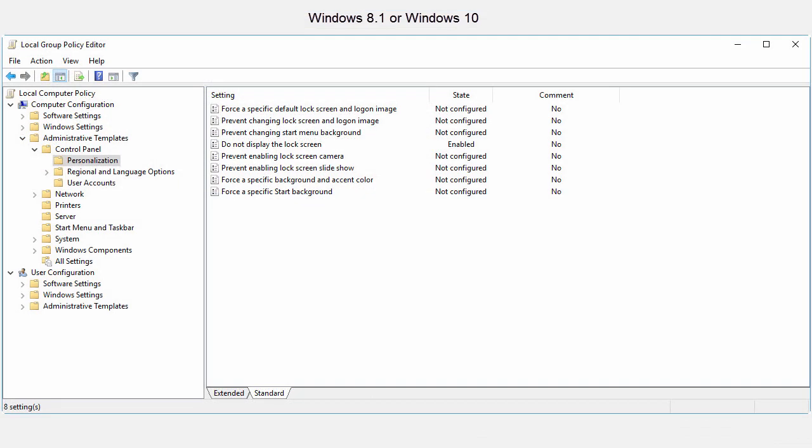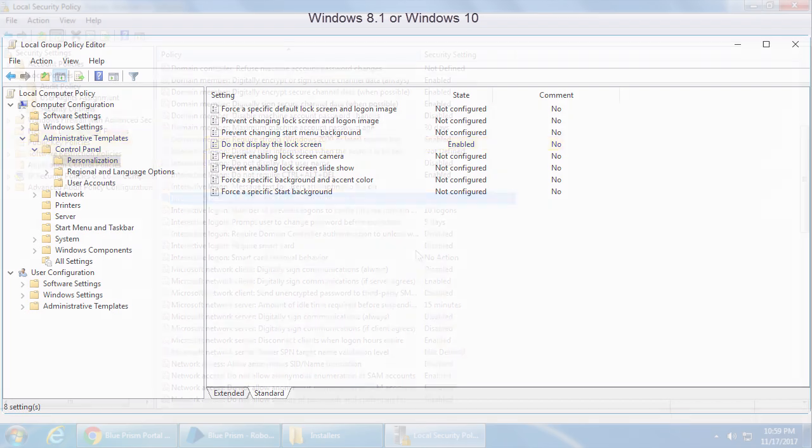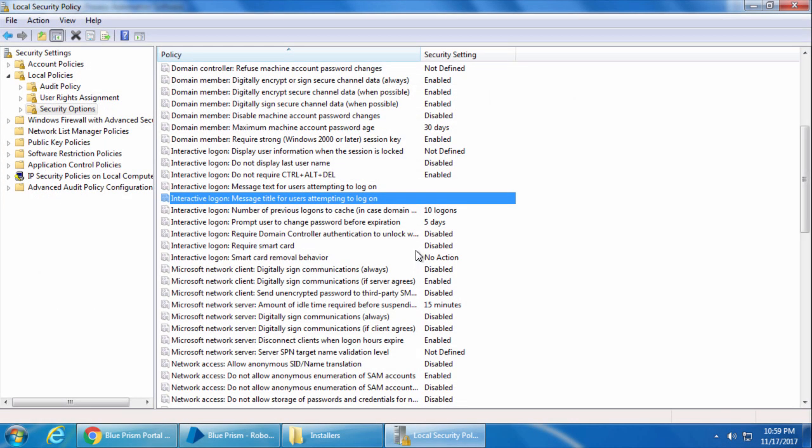If you are using Windows 8.1 or Windows 10, then you need to enable the policy called Do Not Display the Lock Screen, which will be under Administrative Templates, Control Panel, Personalization. Usually in an Enterprise Environment, these policies are not set on each computer. Rather, they are pushed through group policies. So it will be taken care of by your Windows Administrators, but it's good to know information. Alright, so once all these policies are set, restart your computer. I'm not going to restart my computer because my policies were already set as required and I didn't make any change. So I will close the local security policy and I will go ahead and log into Blue Prism.